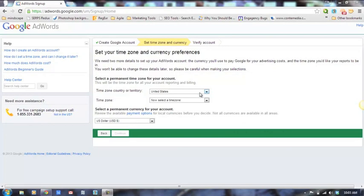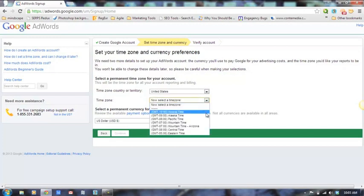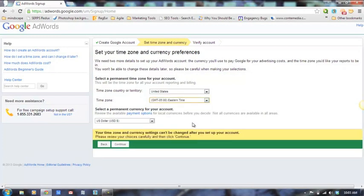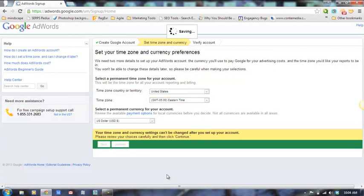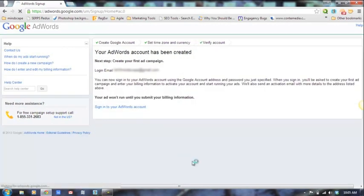When we start setting this up, the first thing we're going to be asked to do is set your zone, country, or territory — which is the United States — then select your time zone. We're in the Eastern zone, and a currency for your account. We use US dollars, and that's what we recommend everybody use even if you're doing business overseas.